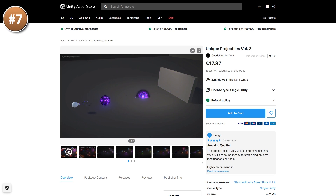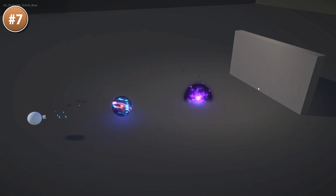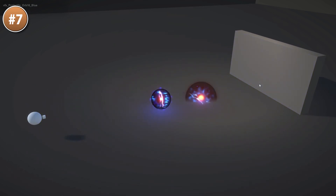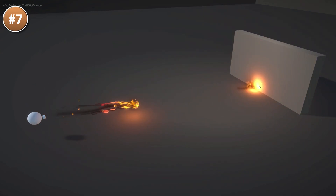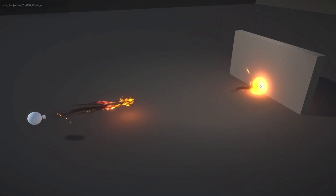Or maybe you just need some VFX — look at this one. It features some really nice projectiles: you've got tons of orbs, spells, fireballs, arrows and much more.